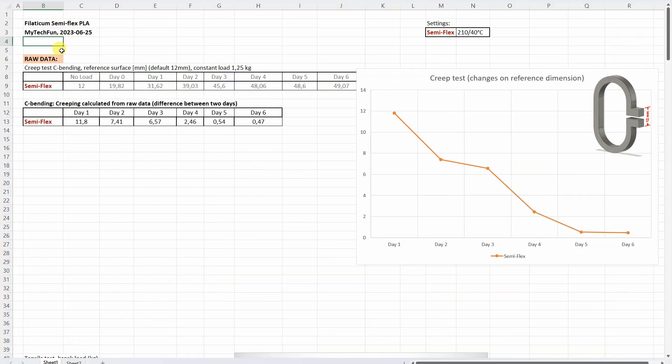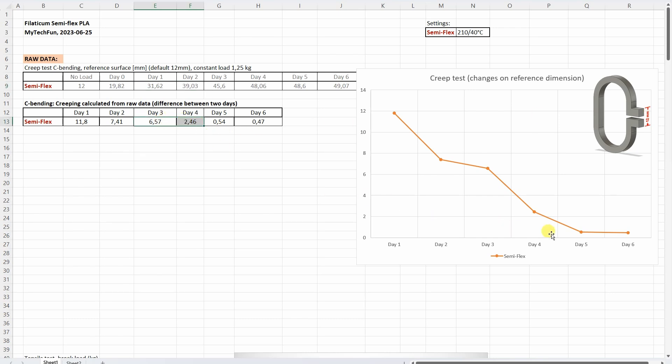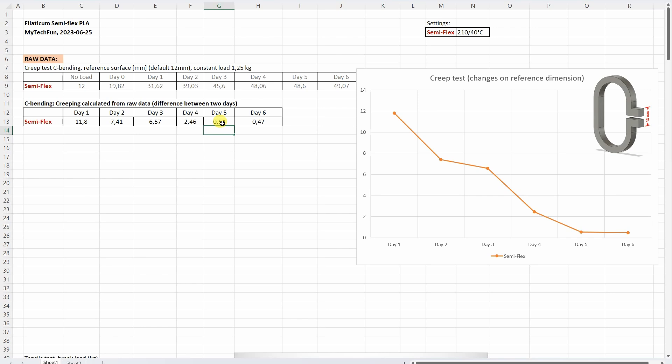Let's check the data in this Excel table which you can download from my website. I will start with the creep test. These are those measured values, the distance between two reference surfaces. But what we need is the difference between two days, and that's what we can see on this graph. Here we can see that only after maybe day 5 or day 6 it reduced with the creeping. But even then we had approximately half millimeter of deformation. But I was surprised that it survived even the first day.